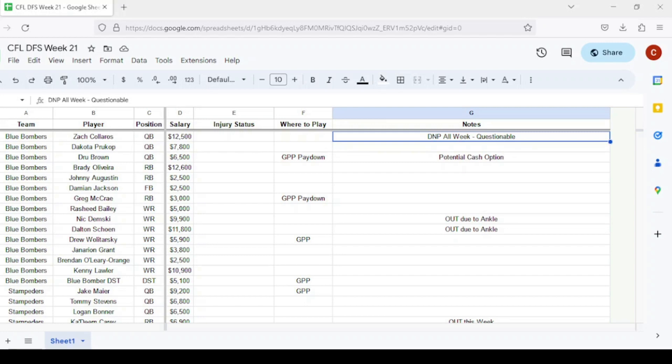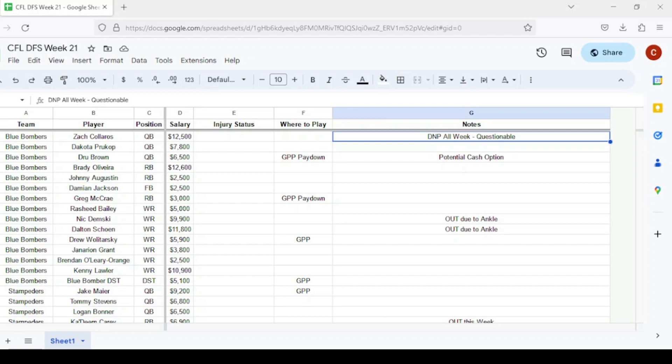Starting with the Winnipeg Blue Bombers, Zach Collaros did not practice all week. He's listed as the third string quarterback. Drew Brown will get the start. I like him as a pay down option at $6,500, potential cash game option. Brady Oliveira is still listed as the starting running back, but I don't think he gets too much run. We might see Johnny Augustine or Greg McRae. McRae is my favorite as a $3,000 pay down option who could get work at slotback and in the run game.